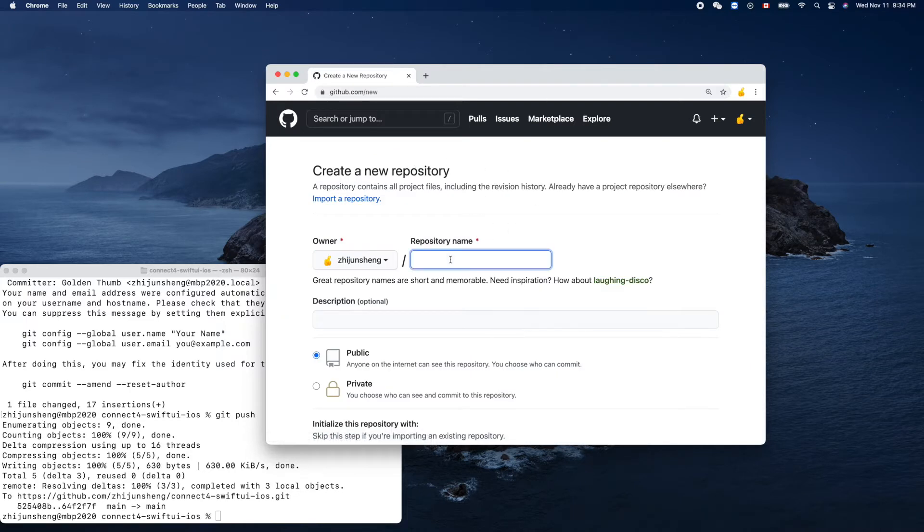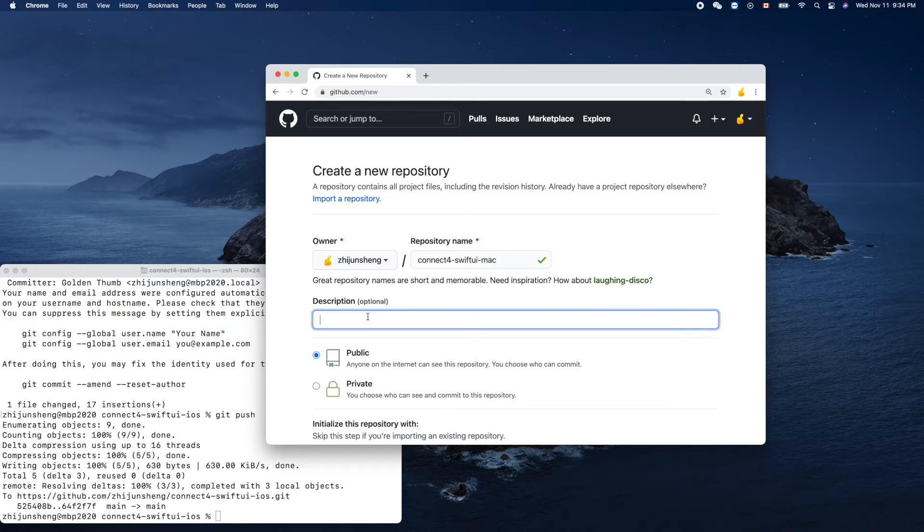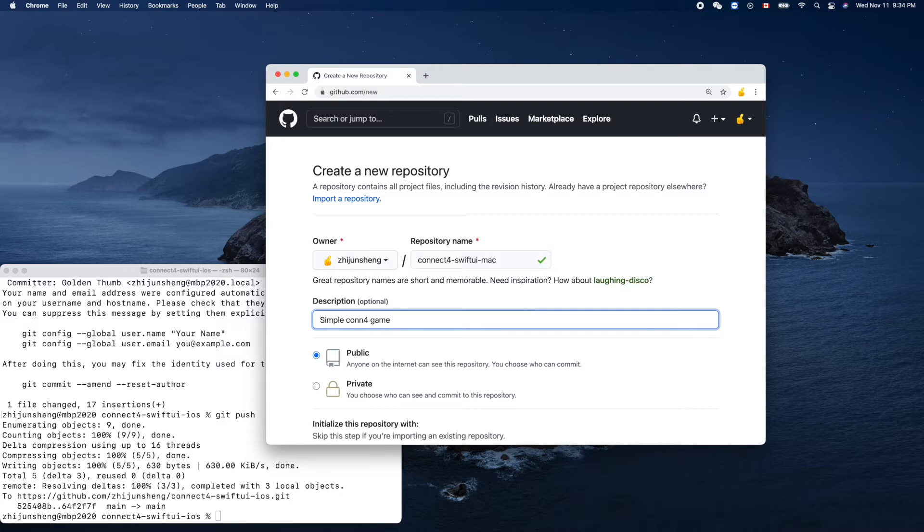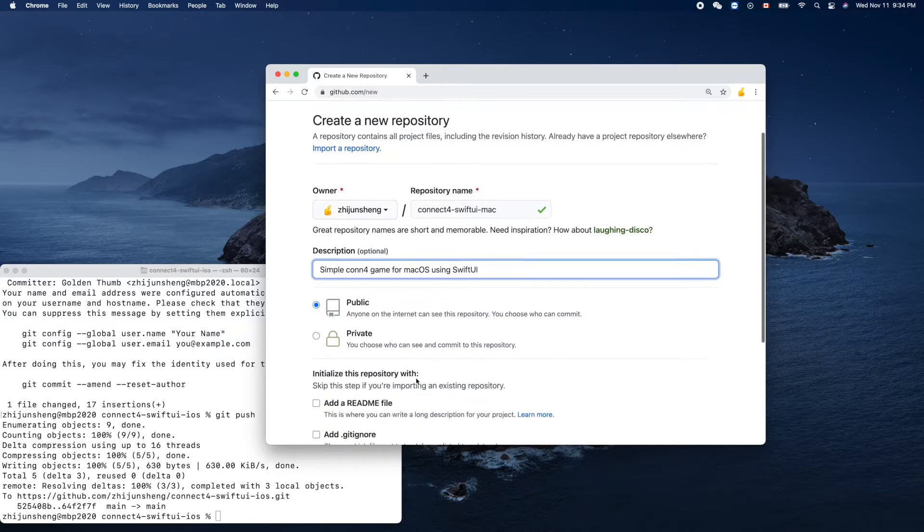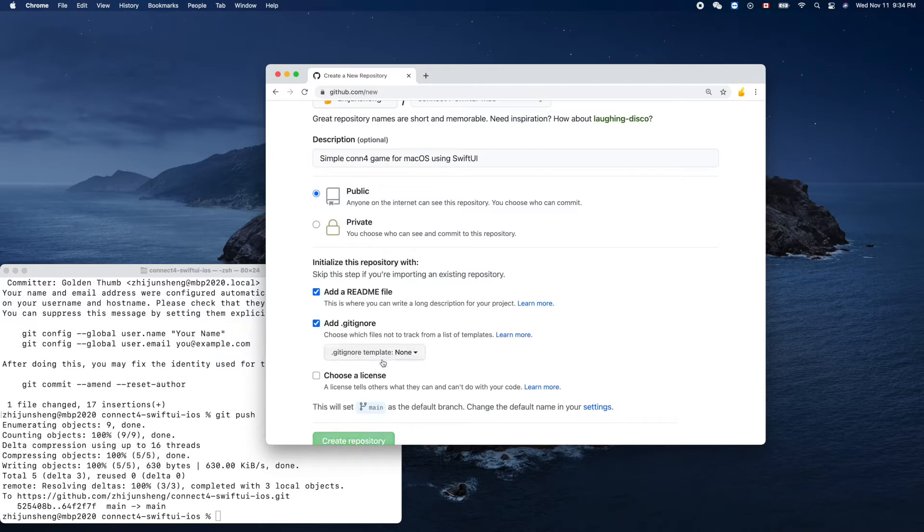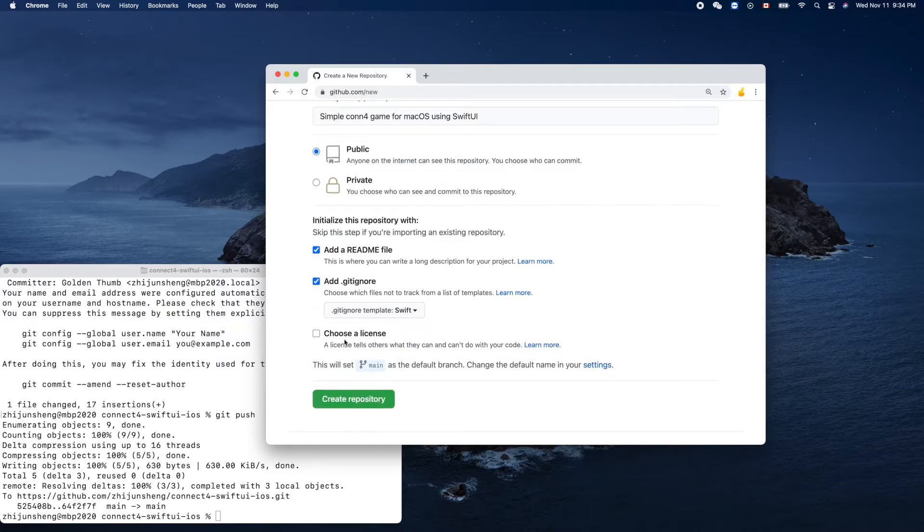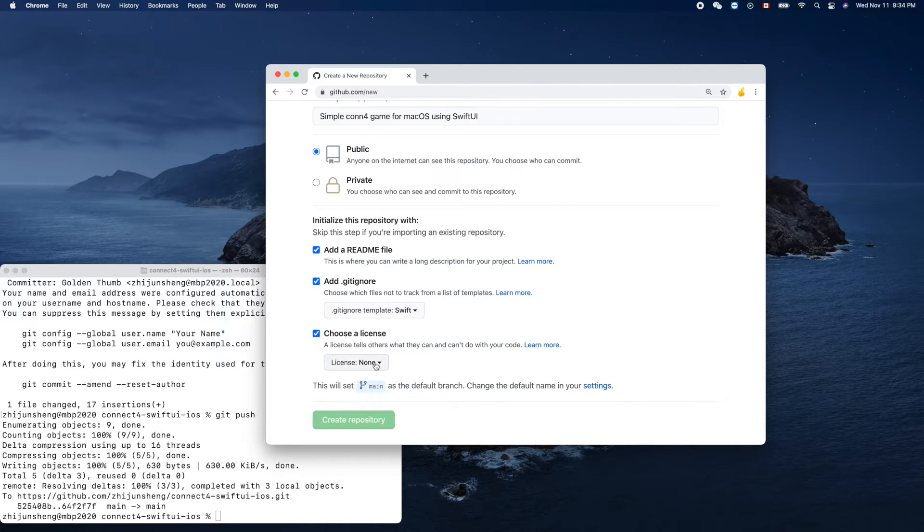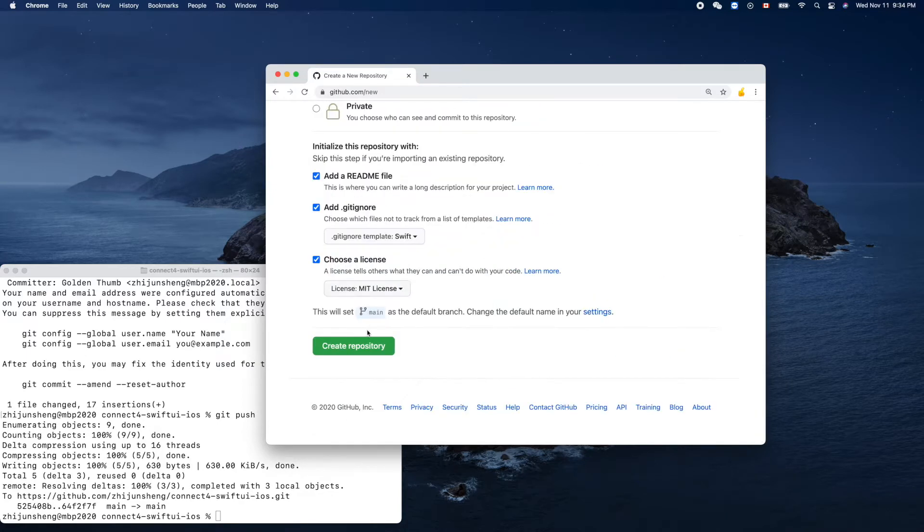Connect Four SwiftUI Mac, okay. Simple Connect Four game for macOS using SwiftUI. I'll add the readme, add the ignore. We are using Swift programming language, license MIT, okay, and create.